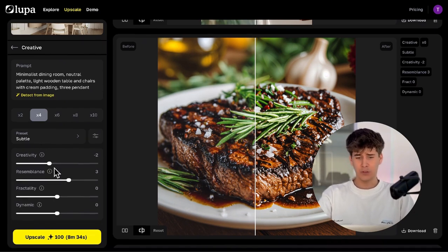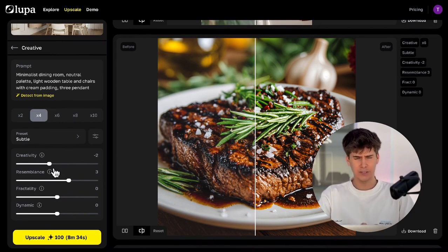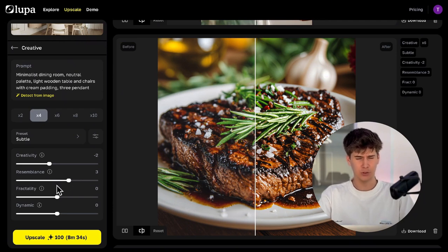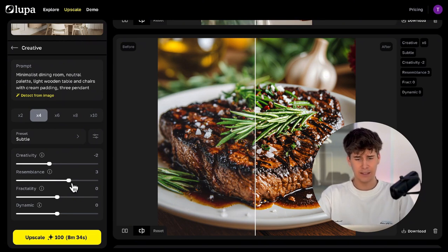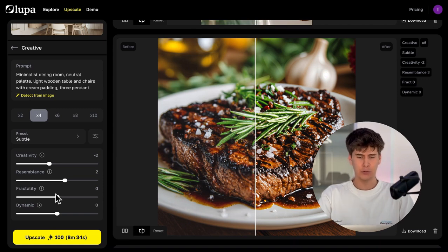The creativity parameter controls how much the artificial intelligence can invent. Higher values can add surprising details, but if you go too far, it might produce weird or inconsistent results. Resemblance indicates how much the final image looks like the original. If you want it to stay very true to the original, turn it up. If you prefer more creative freedom, turn it down a bit.